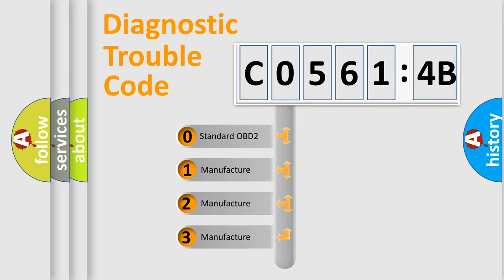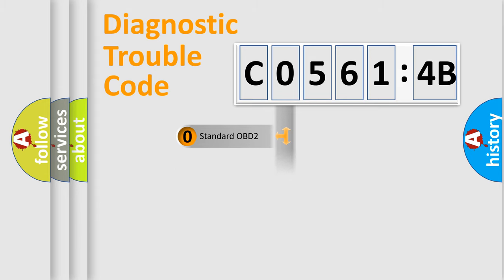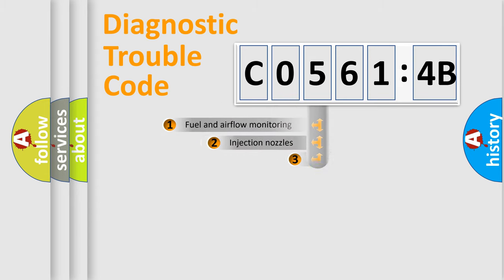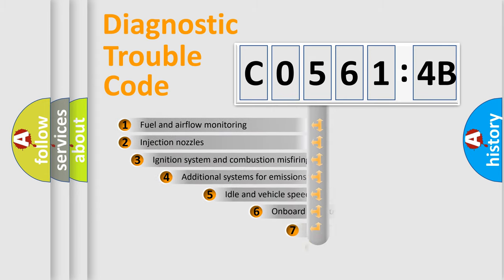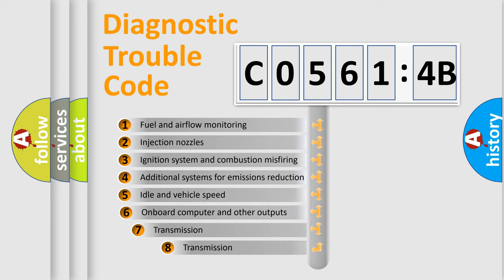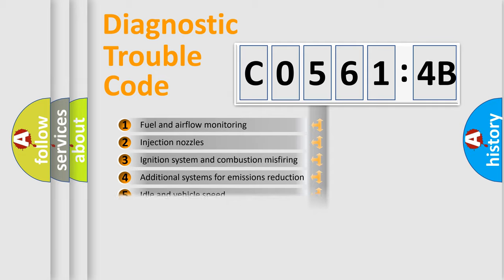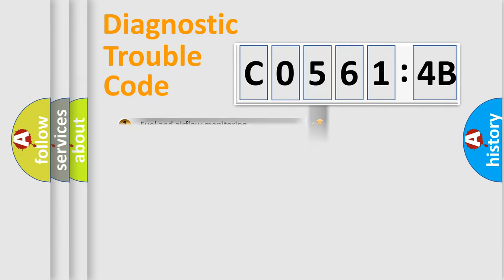If the second character is expressed as zero, it is a standardized error. In the case of numbers 1, 2, 3, it is a more specific expression of the car-specific error. The third character specifies a subset of errors. The distribution shown is valid only for the standardized DTC code.